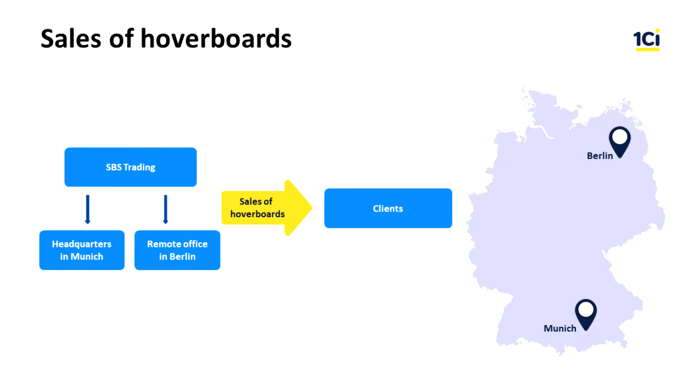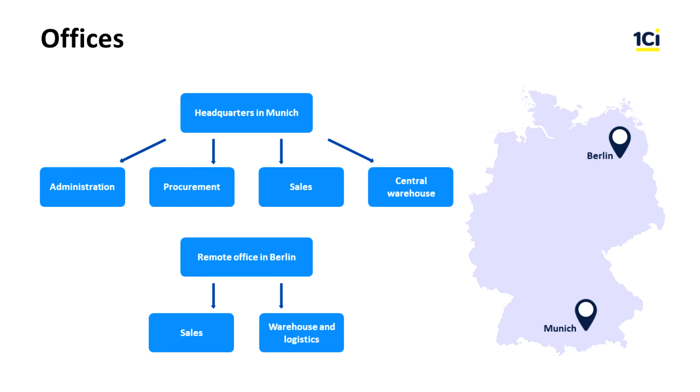Our company SPS Trading sells hoverboards in Germany. It has one related legal entity, SPS Trading GmbH, with the following structure.